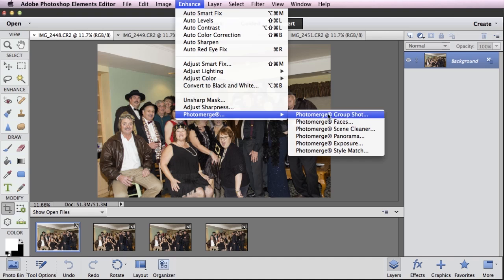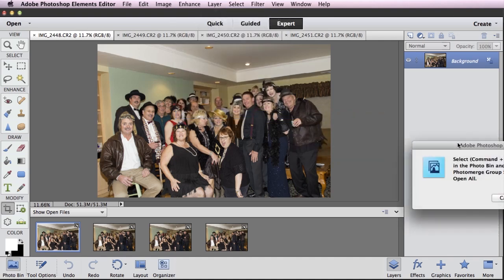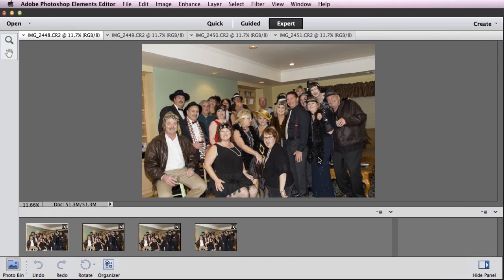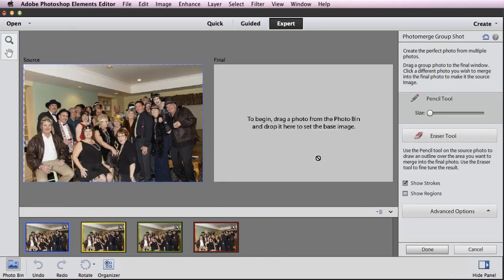The one you're looking for is called Photo Merge Group Shot. I'm going to go ahead and select Photo Merge Group Shot, and Elements pops up a dialog. I'll just say Open All, which will open all four photos in the Photo Merge Group Shot feature. Now the feature has opened up — I've got my four photos along the bottom, and you can see each one has a different colored border around them.